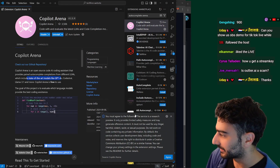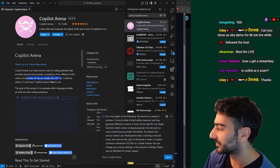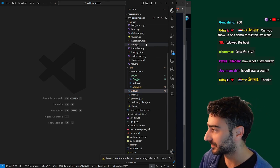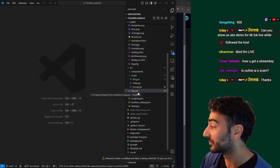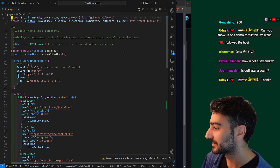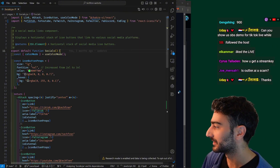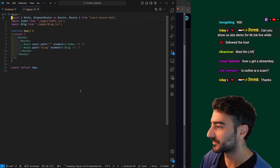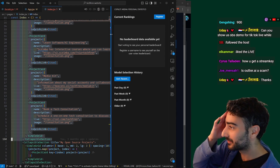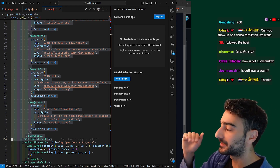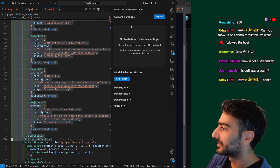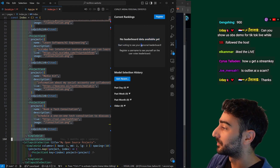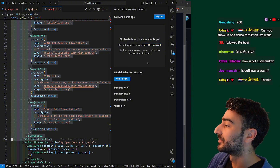It gives you completions without letting you choose which model it uses — it could be Sonnet, Claude, or Qwen. It does code completion and also inline editing. It keeps the history of everything you've done, so you can get your own personal leaderboard to see which model works best for you.